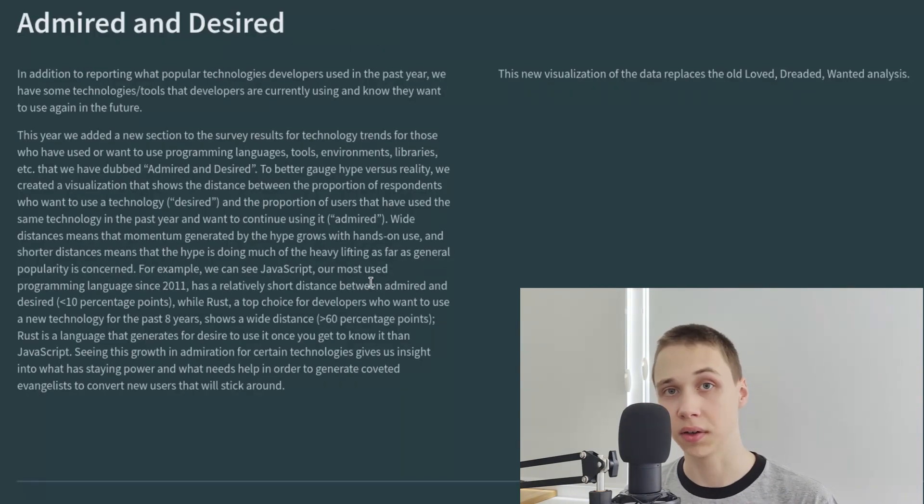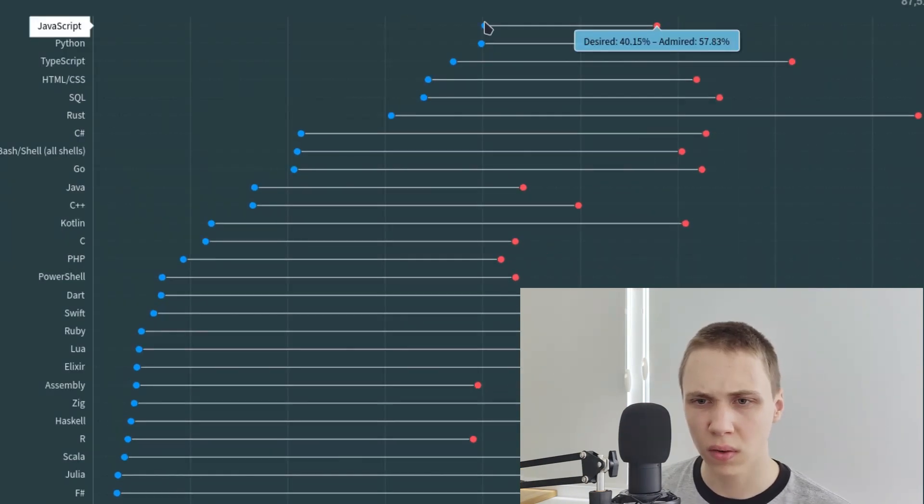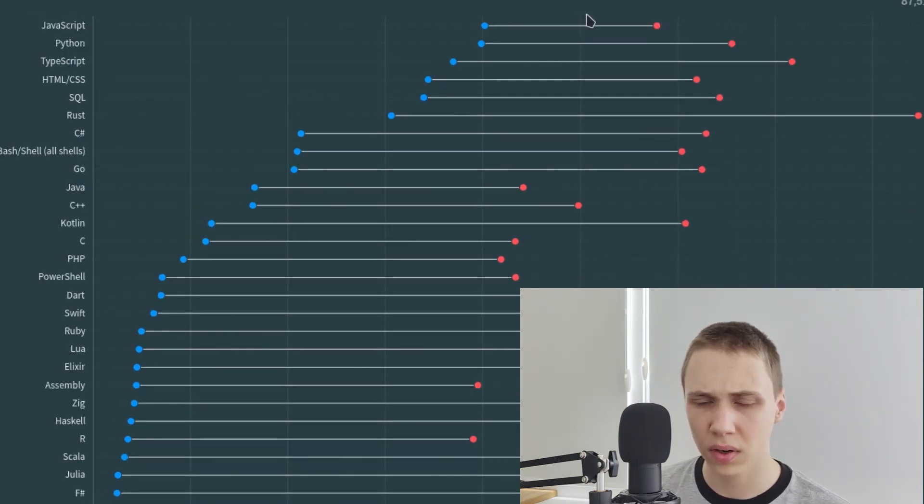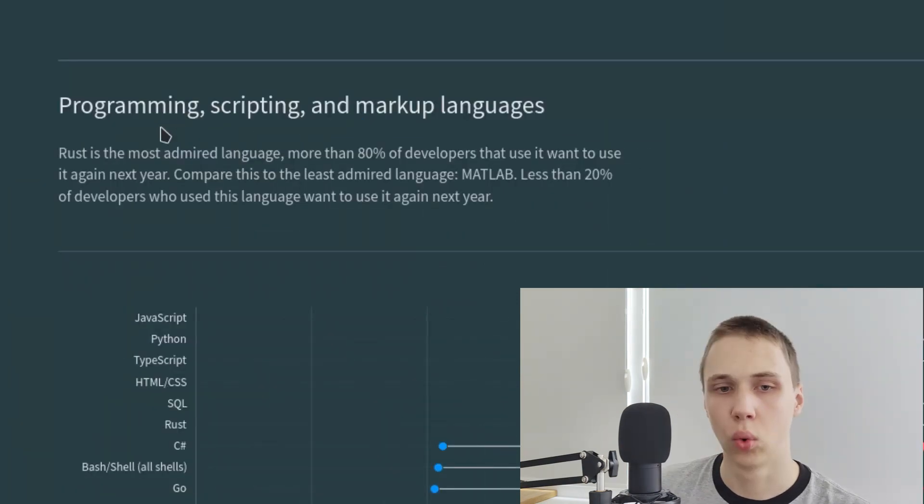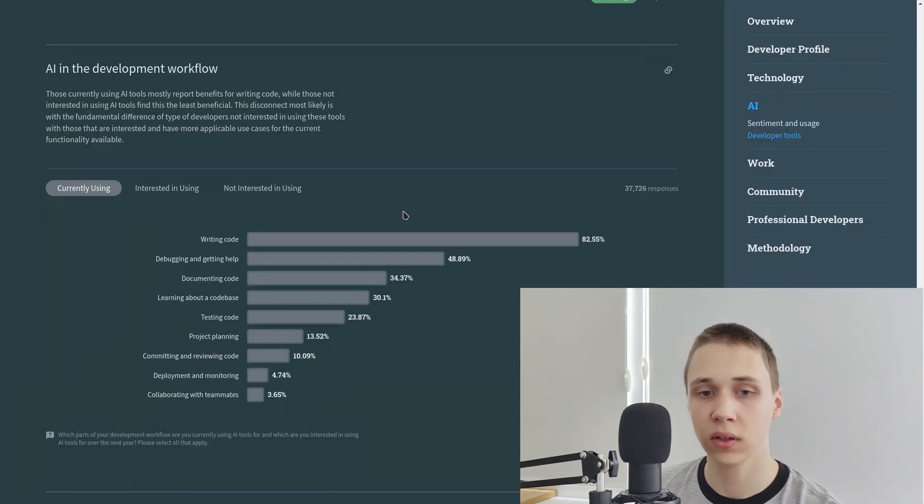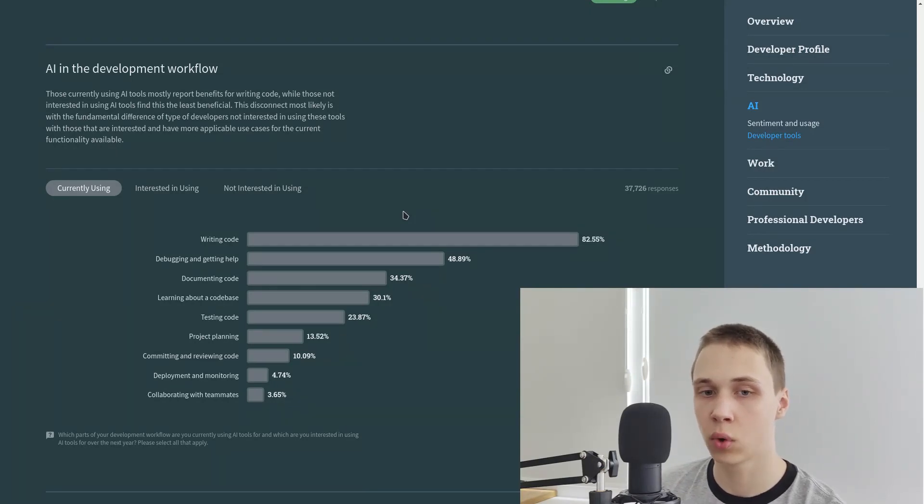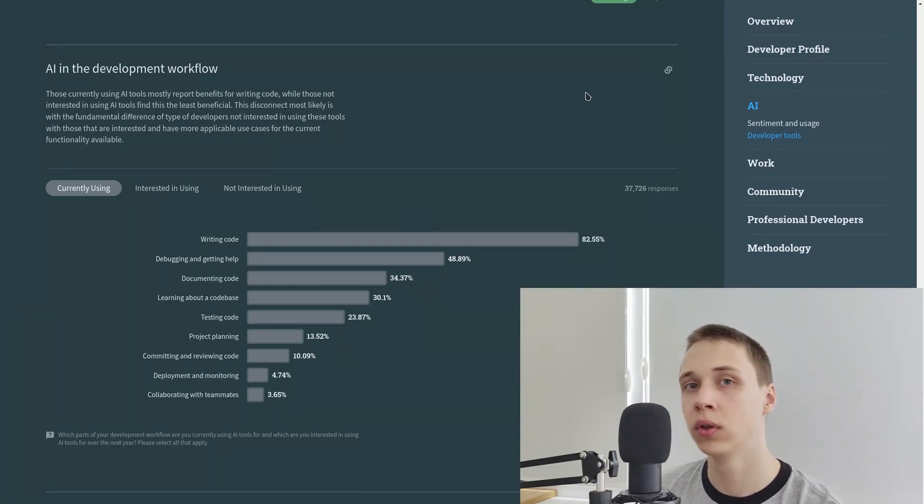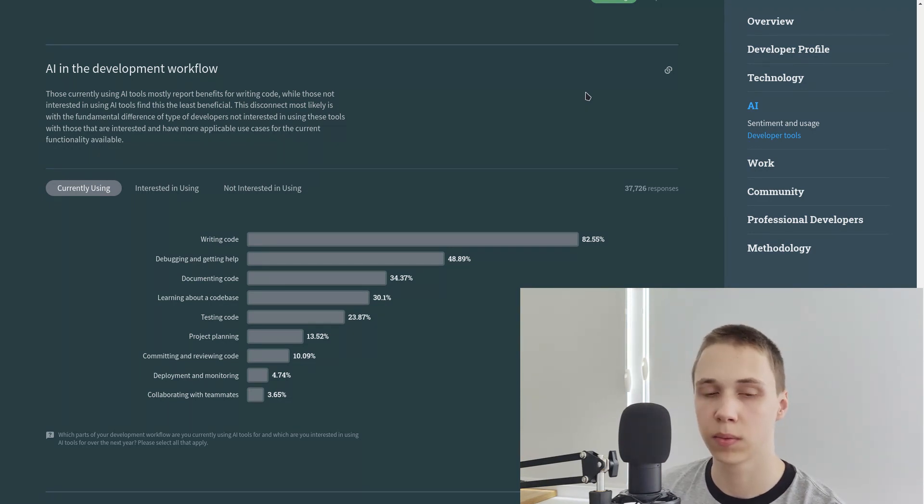Admired and desired. JavaScript. People just have to use it. Rust again makes it to the top. What is interesting is that the most people use AI for writing code. But my opinion is that it is better to learn things with AI than just make it write code.